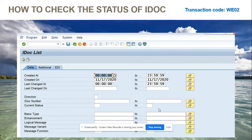Hi friends, now we are going to cover how to check the status of IDOCs. So in order to check the status of an IDOC, the transaction code is pretty easy — it is WE02.